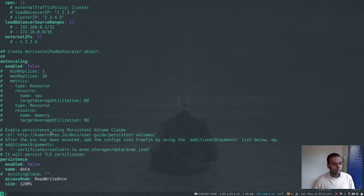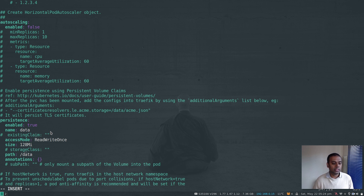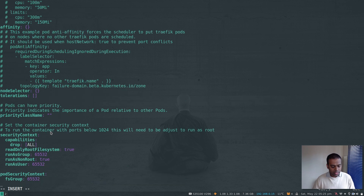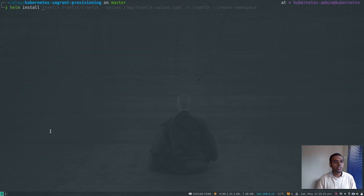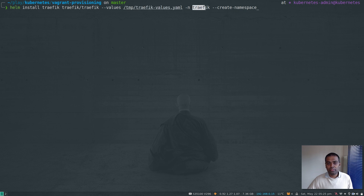The service type is LoadBalancer — that's why we need MetalLB. Under persistence, enabled is set to false — I'm changing that to true. That's the only change I'm making in the values file. If you don't have a default storage class, you'd need to uncomment the storageClass field and specify which one to use. My nfs-client is the default so I leave it unspecified. The size is 128 megabytes — just to store certificates which are text files, so no large storage needed.